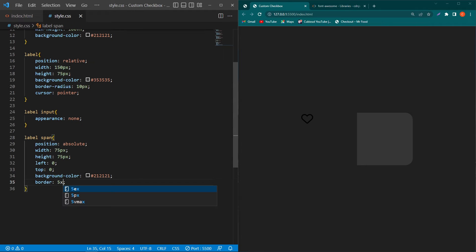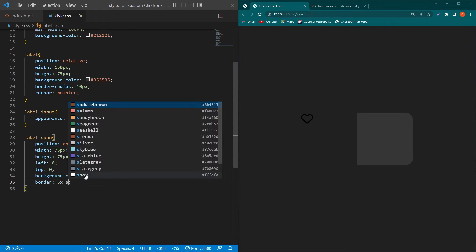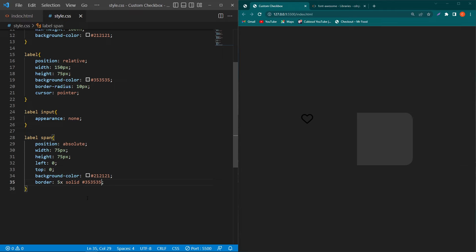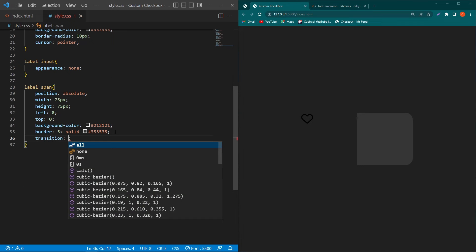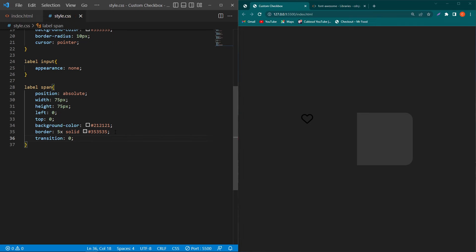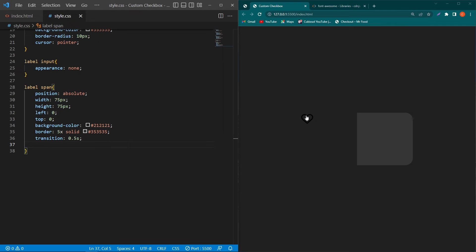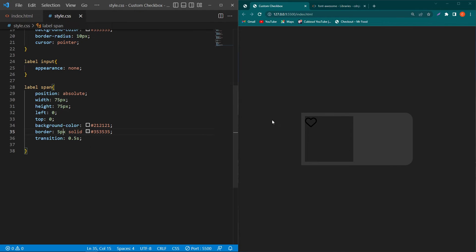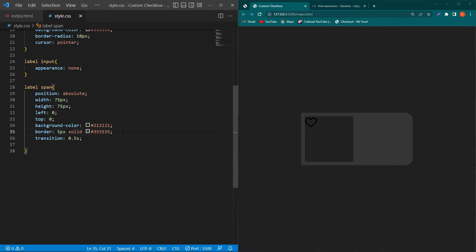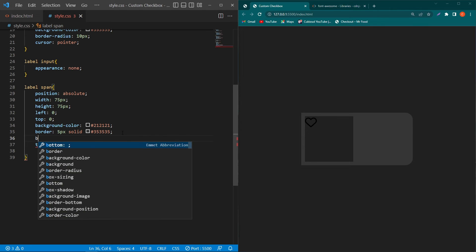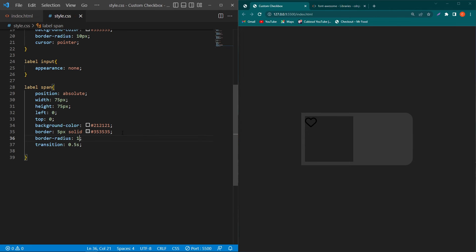I will copy this color code and paste this color code here with the hash. Border 5 pixel solid and copy this color code and paste it here transition 0.5 second. And next we have to make this icon at this center position so here we have to type 7 pixel.